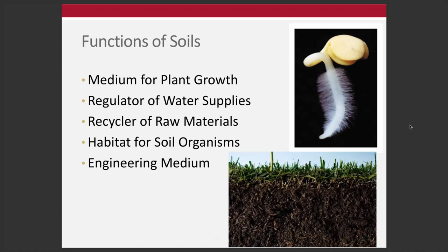Thinking about functions of soil: soil occupies a huge percentage of the land area of the globe. We can think of this anthropomorphically as a medium for a number of different things. Soil provides a medium for plant growth, is critically important for regulating water supplies, for filtering water, for recycling raw materials through the decomposition process. Soil houses important organisms, and it's an engineering medium for a lot of our infrastructure.